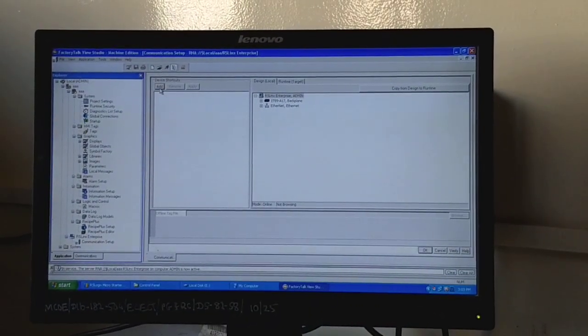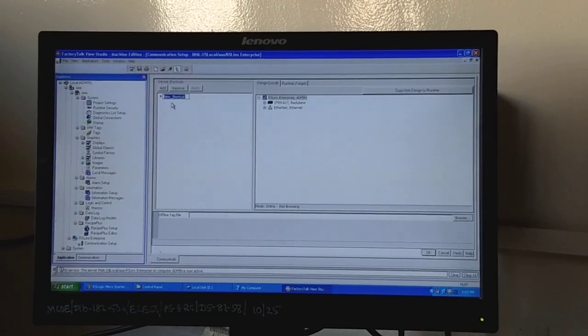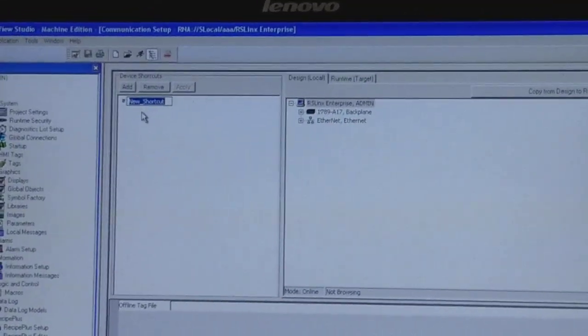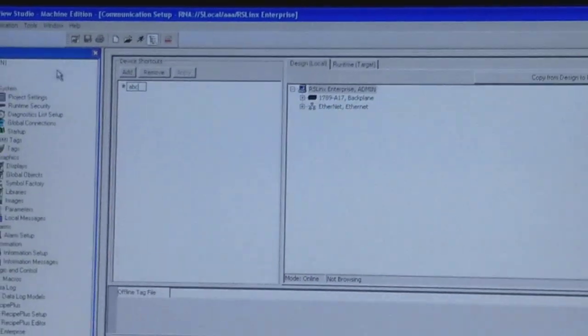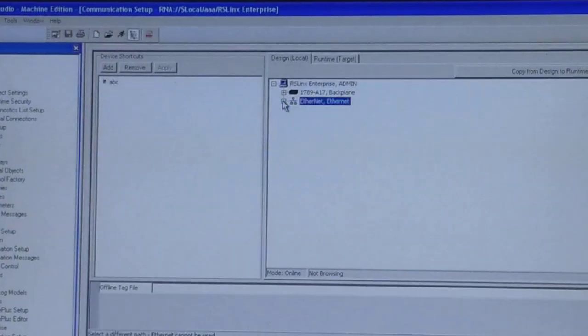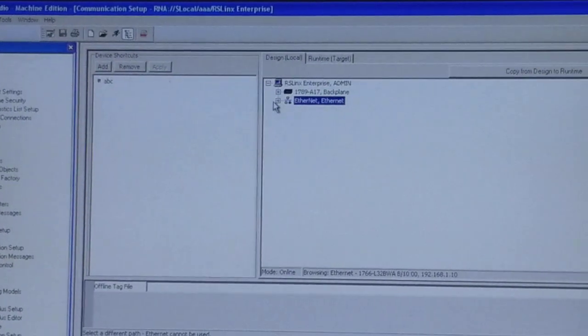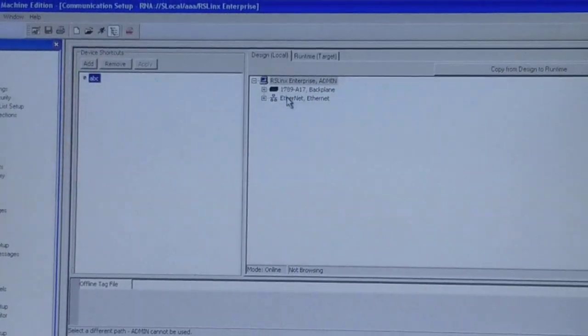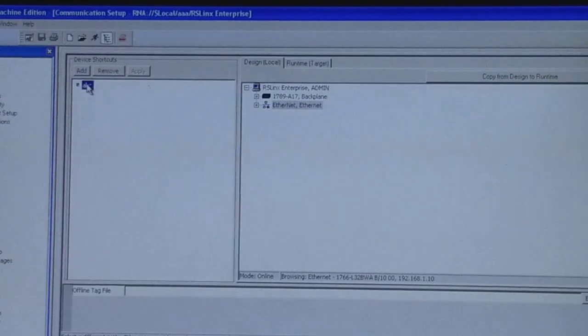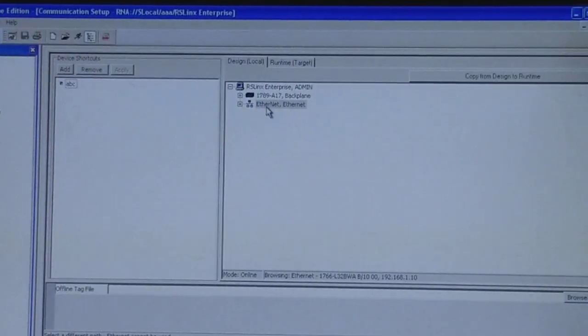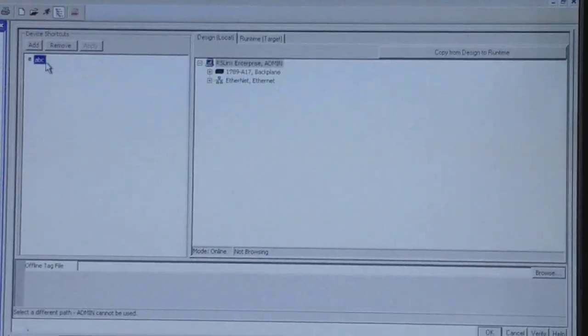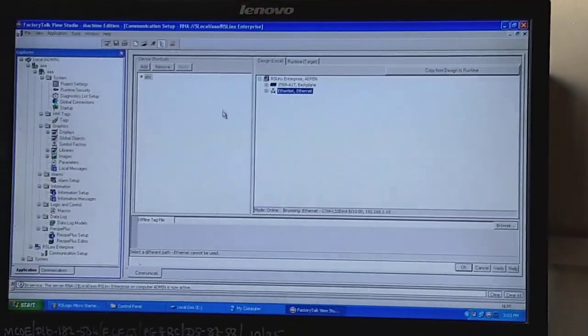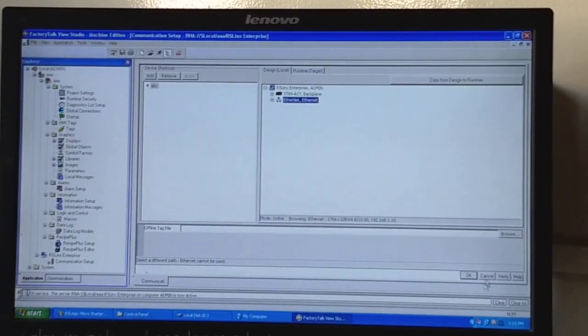Now we have to add the shortcut here. We will name the file as per our requirements and create a connection between the software and the PLC. For that we have used Ethernet cable. We double-click on Ethernet cable and the connection has been set. Now we have to verify it. Verify and okay.